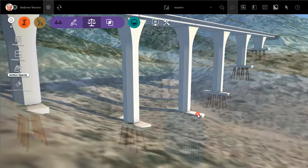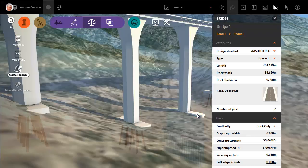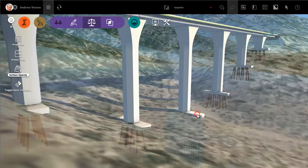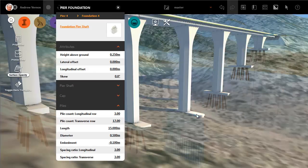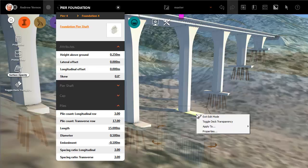You can do the same thing with the foundation. Right-click the foundation and select Apply to all peer foundations.